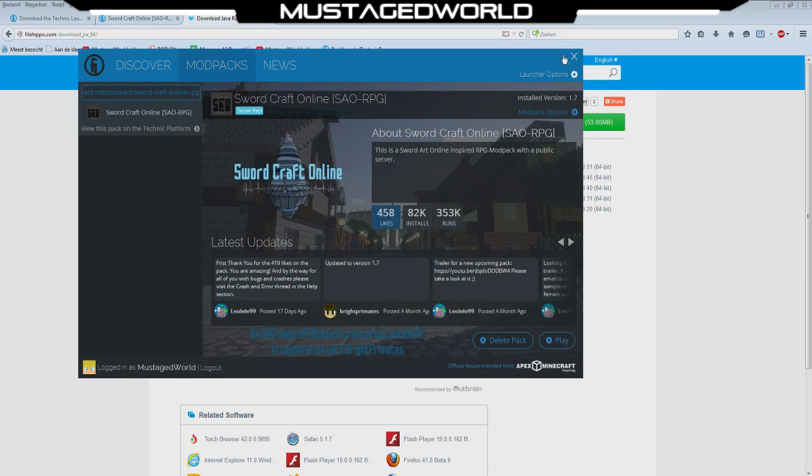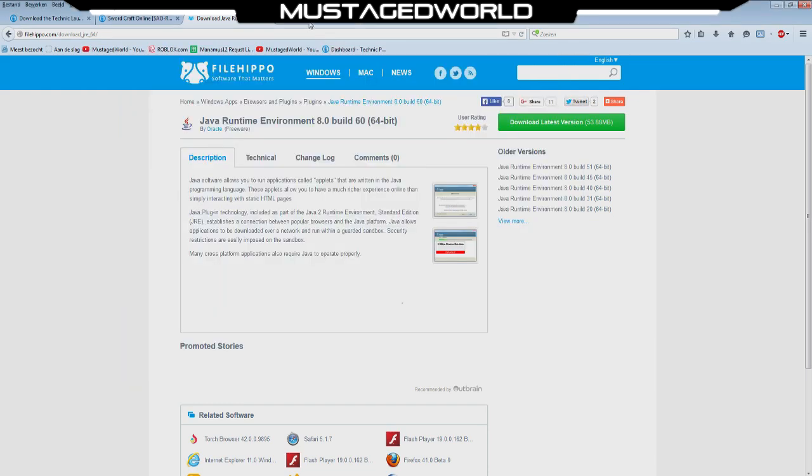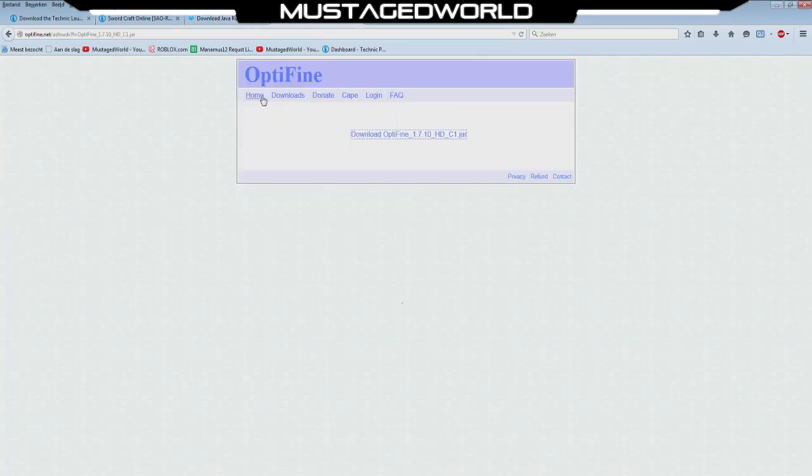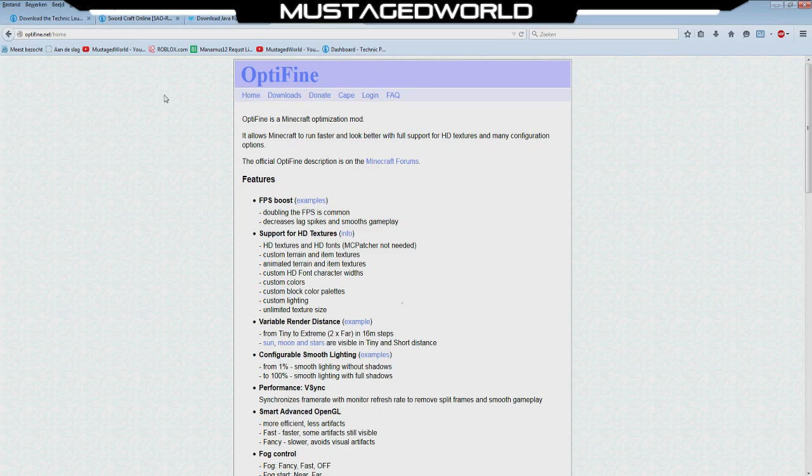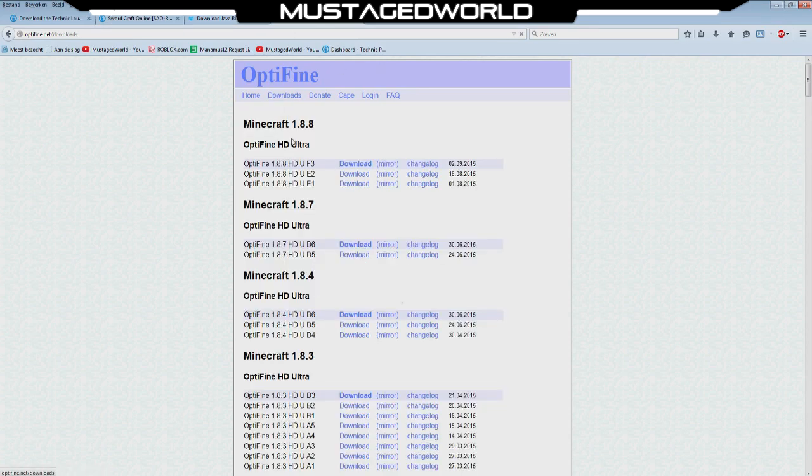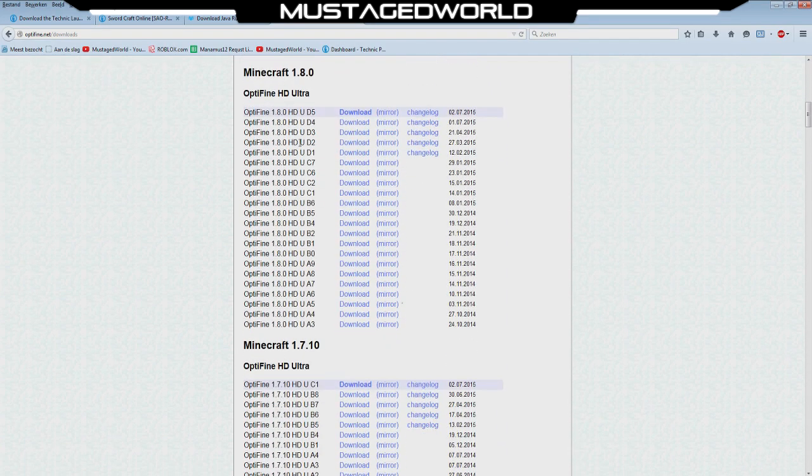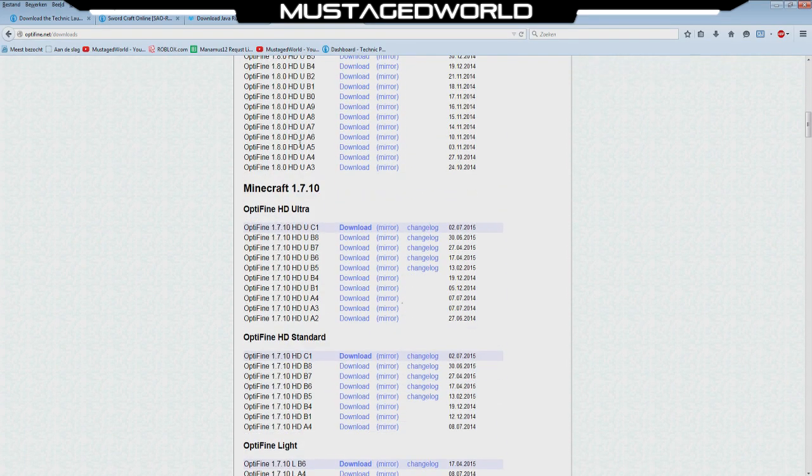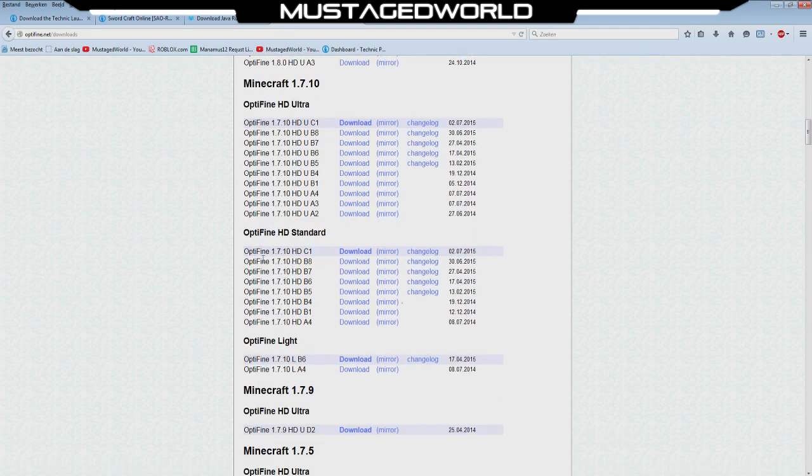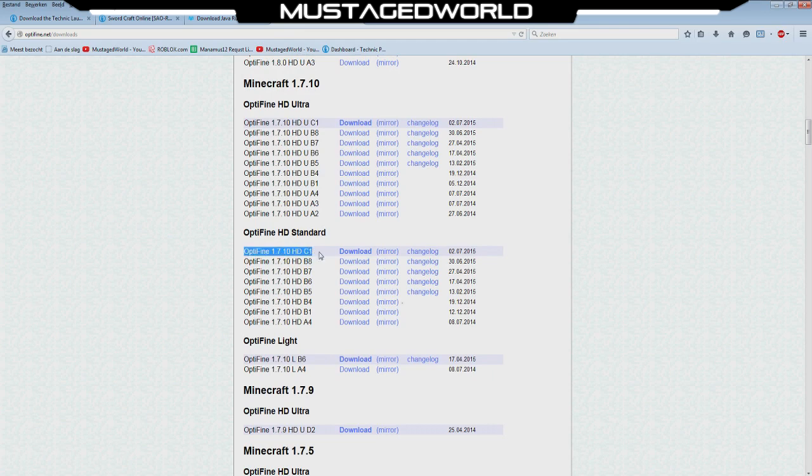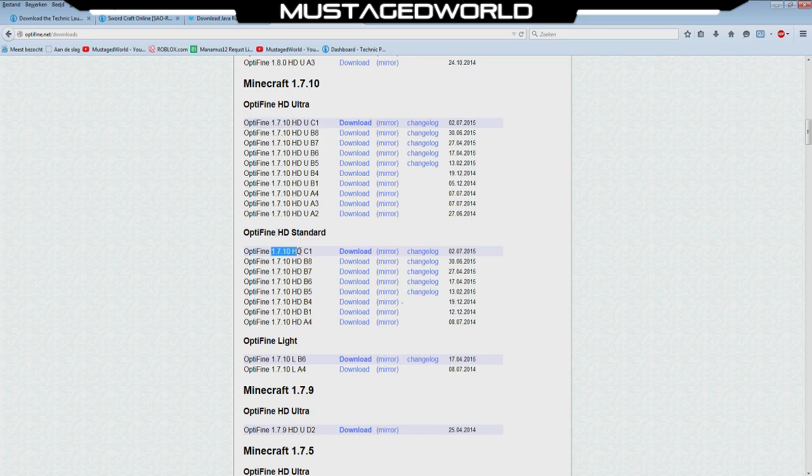Well we will go to Optifine, we will go to the main website over here, we will press downloads and we will go to the current version of the server. The current server is the 1.7.10, this is just a version of the game. You can get ultra or you get standard, I say standard is just fine, you will get the top one.